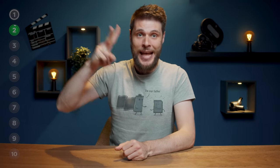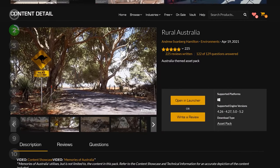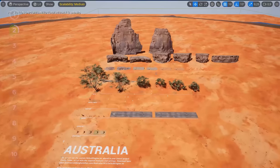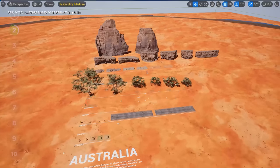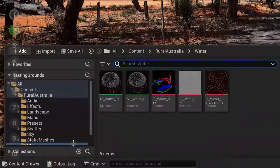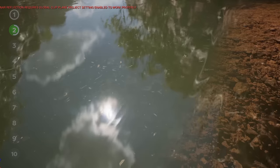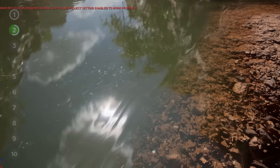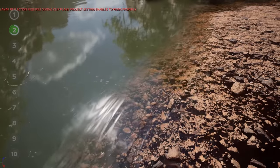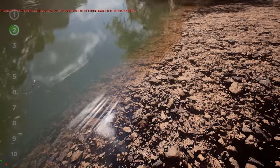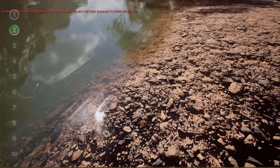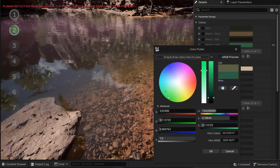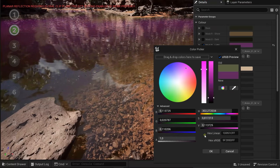Plugin number two is actually a free project you can download from the marketplace. It's called Rural Australia and it contains a ton of cool stuff. I'm interested in one specific item, which is the water material. It is absolutely amazing if you want to create shallow water that sits pretty still. It even interacts with other objects, creating ripples. You can adjust the material for a different look if you want, so absolutely worth adding to your arsenal.